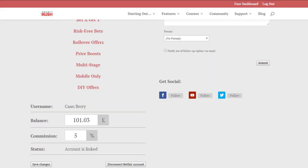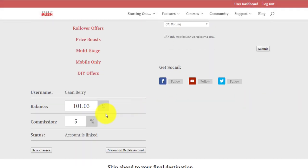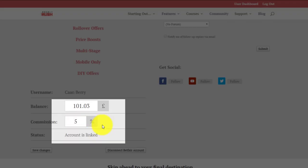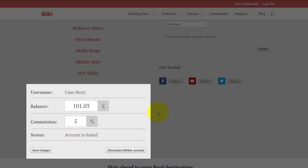There's this balance down the bottom here as well. This is when you link or integrate your Betfair account with the Profit Rush site, because integration is one of the features that we offer.